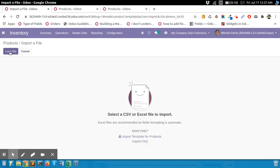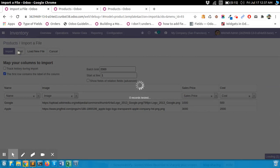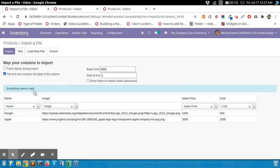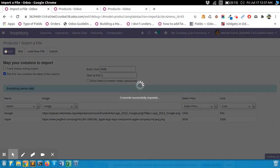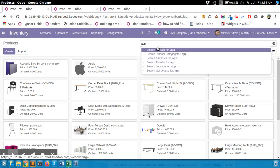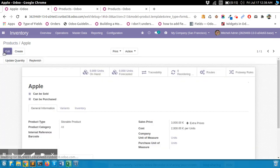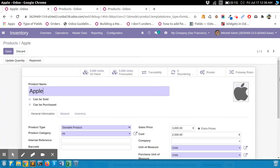Now click on Import. I'll import the file — it will automatically detect the fields. Now let's check. Yes, everything seems valid. Now let's import. The image is imported successfully.